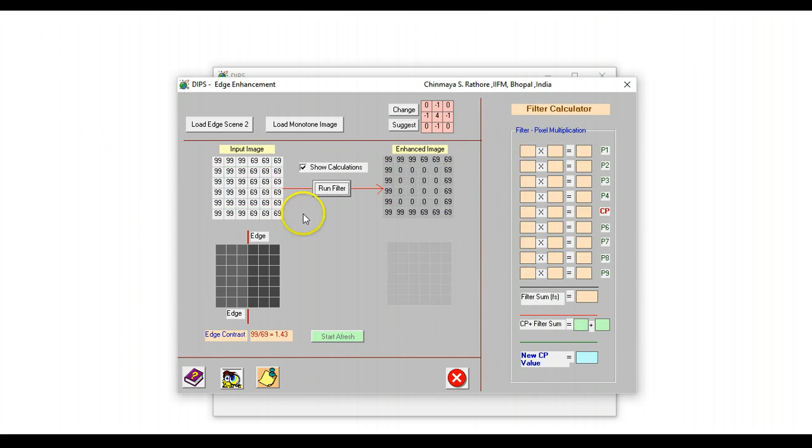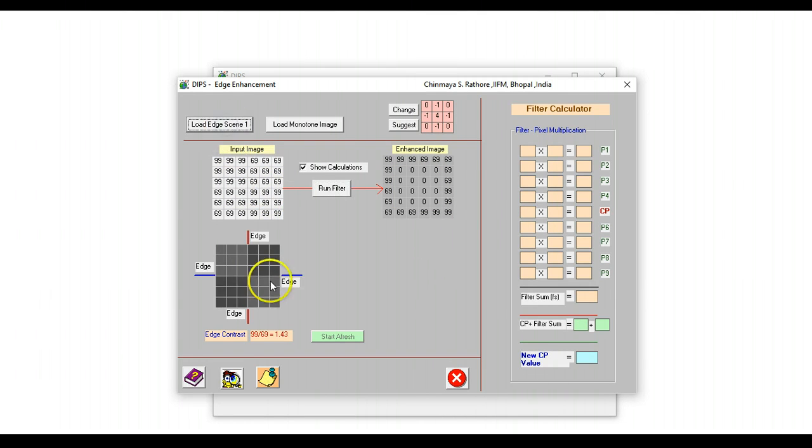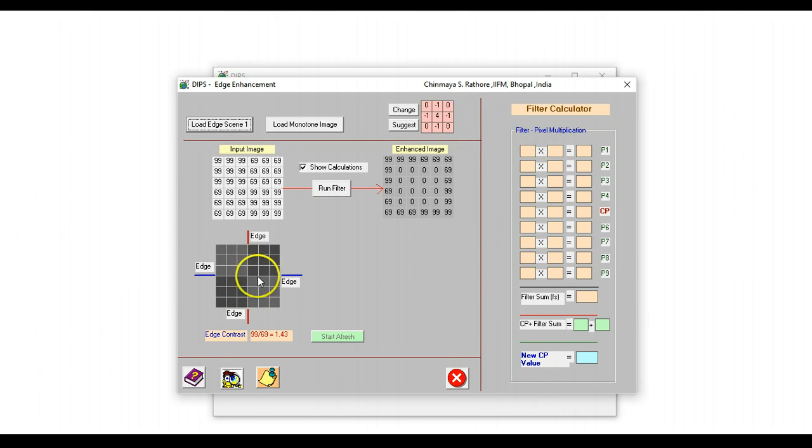To further illustrate the idea of non-directional edge enhancement, we can press this button, and we can now see that there are a few edges.